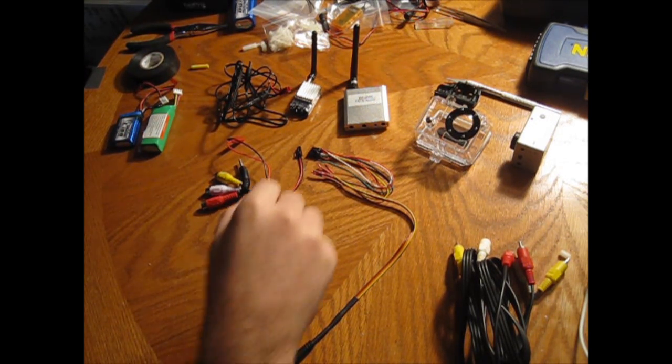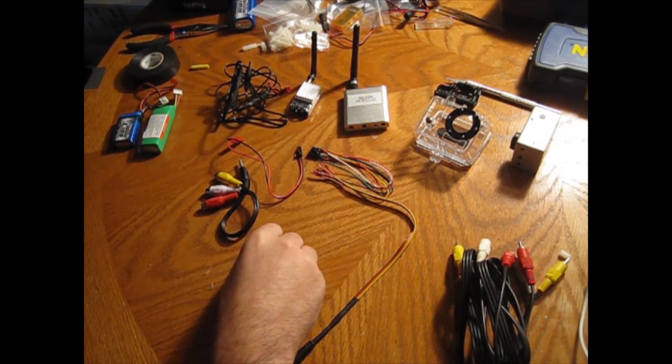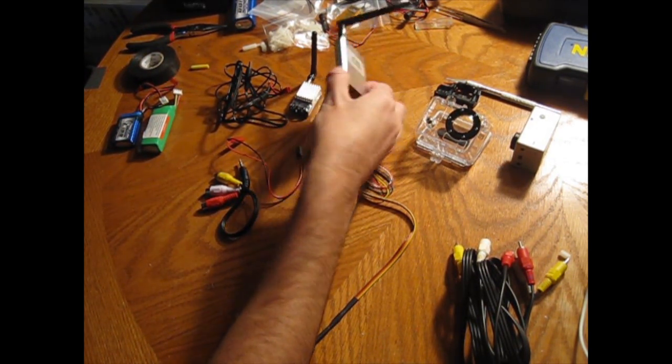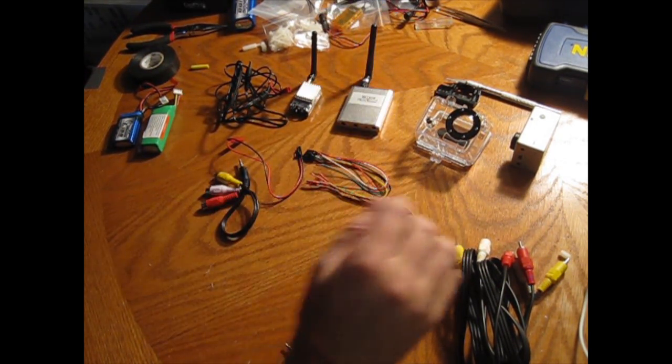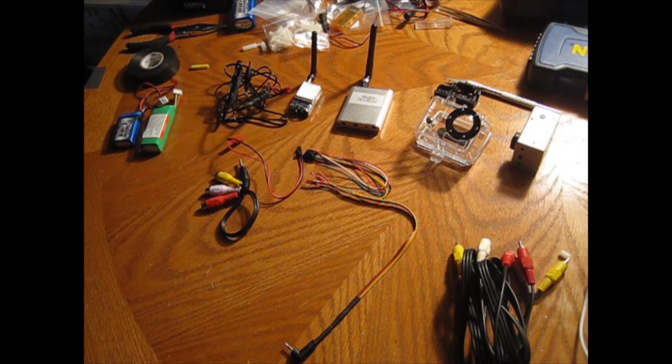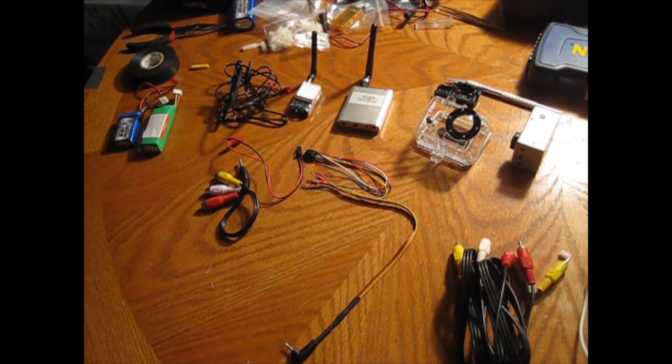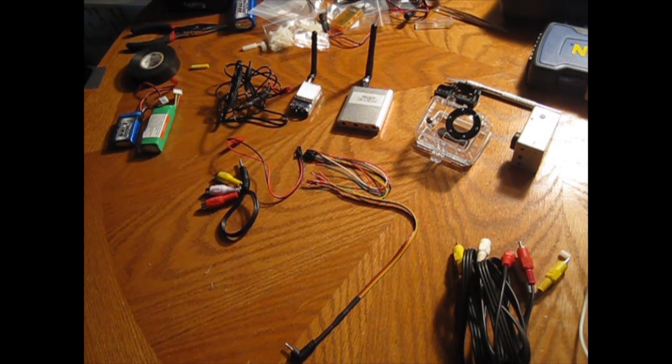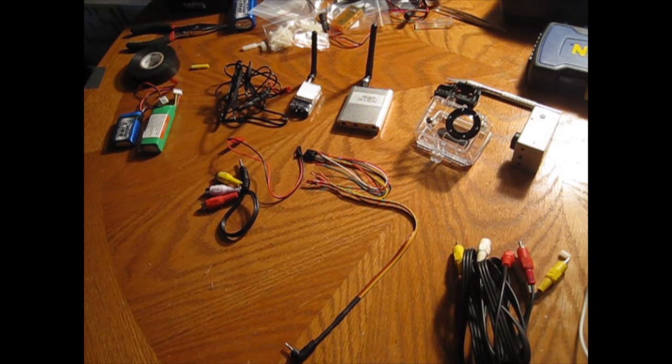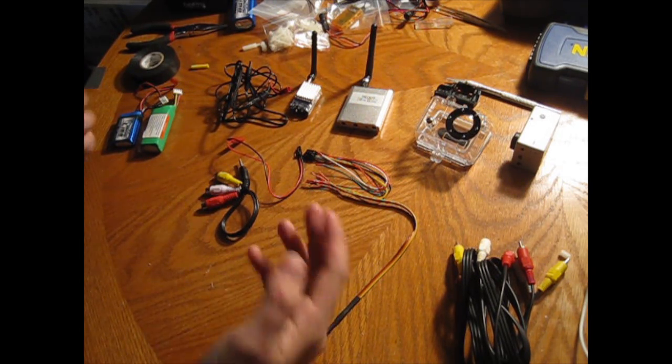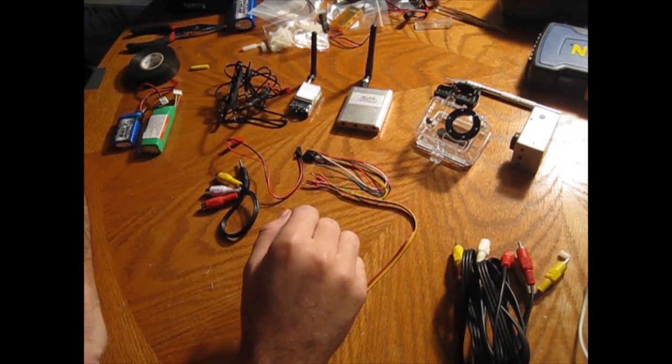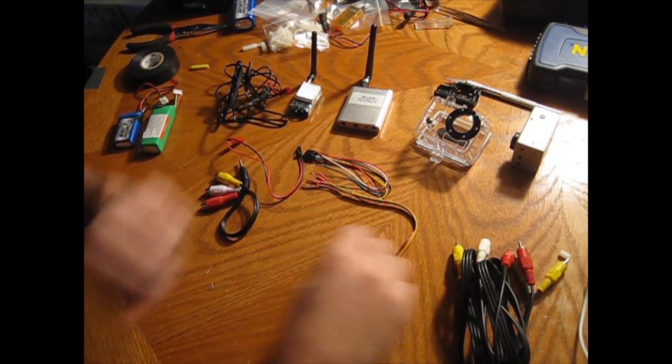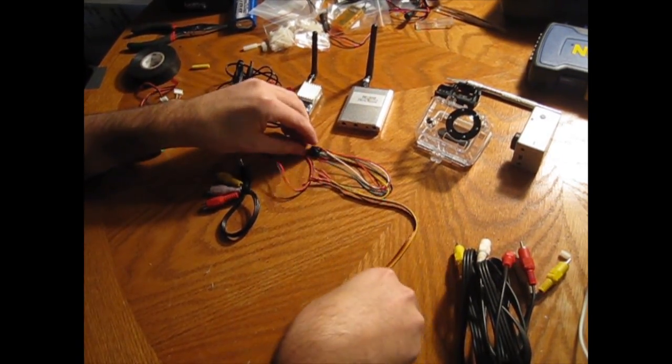This is the Hobby King 5.8 GHz First Person View system. I'm going to show you guys how to get everything set up here and get the wiring correct. It sounds from the comments like it varies a little bit for everybody, but this is how I wired mine and it worked perfectly fine, so I'm going to show everybody how I got mine set up.